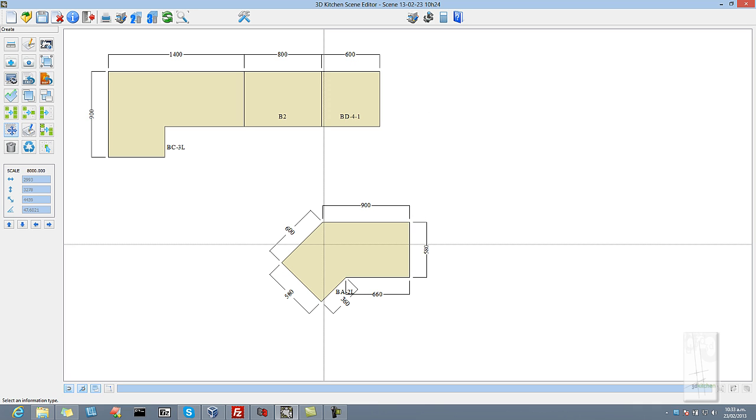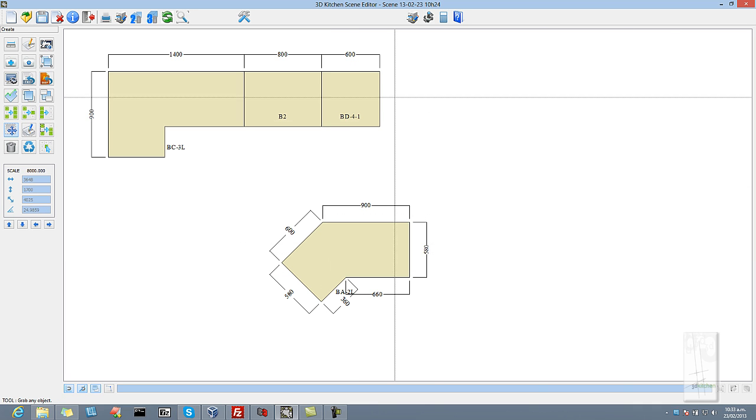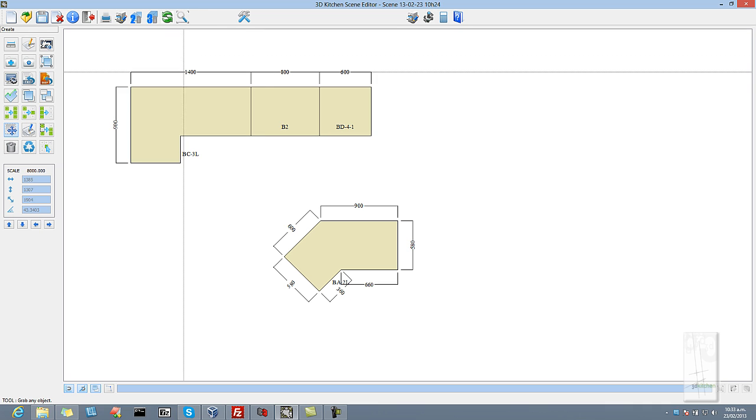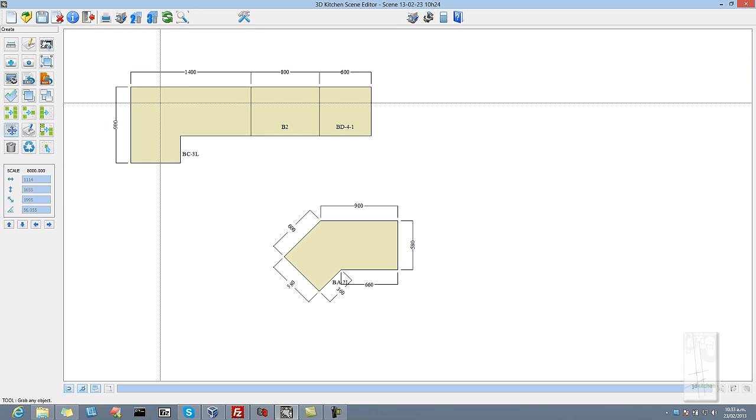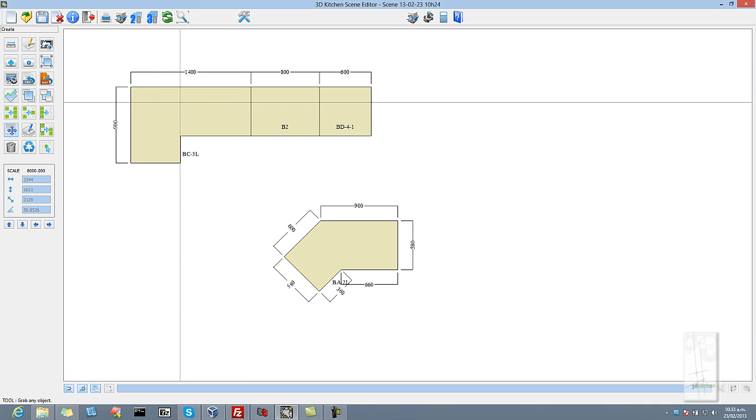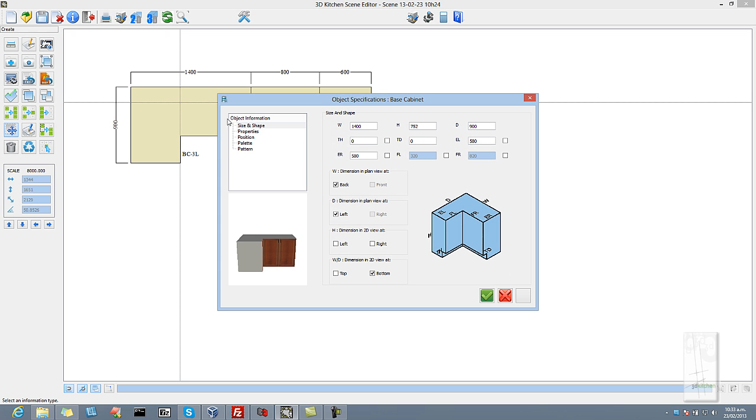And once they are done they generate automatically through to cutting lists, costing, and for those who have CNC machines the exact shaping and cutting information is sent through to the machine.